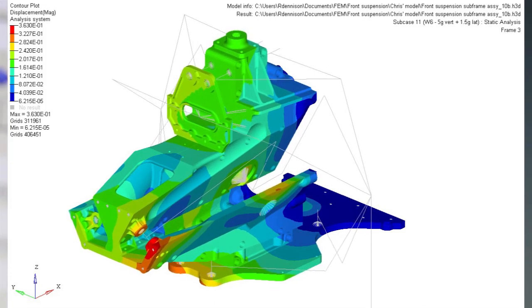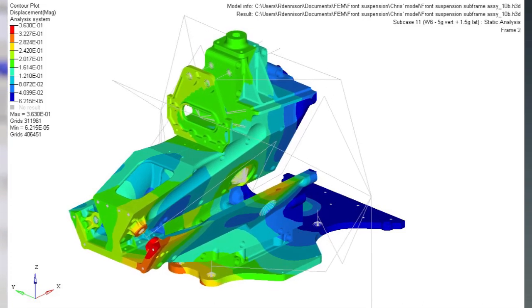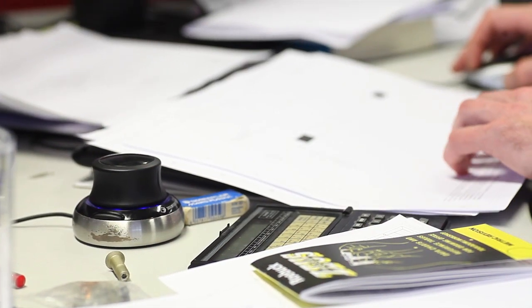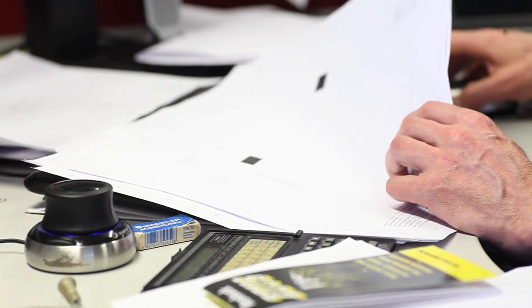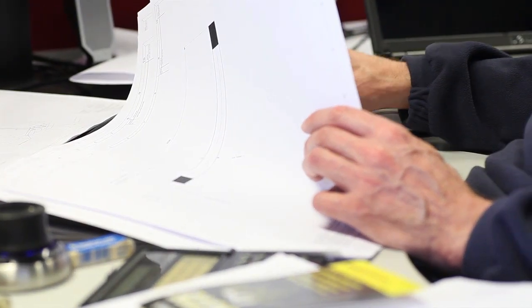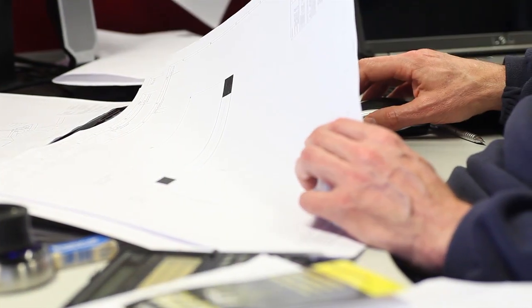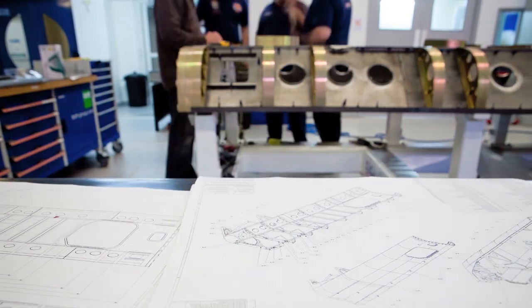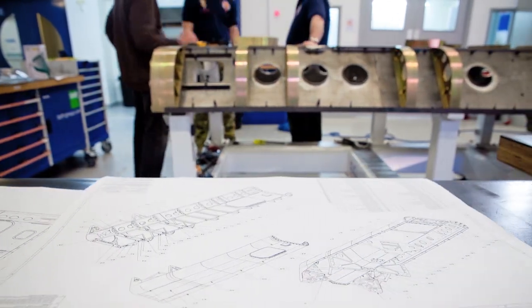If a part is too weak, it will return to the designer to be altered. If it's too strong, it might still return so that it can be made lighter. The final part is a perfect balance of strength and lightness.